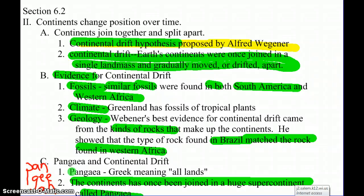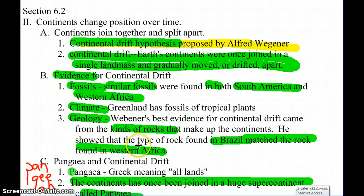In section 6.2, we're going to be talking about how the continents change position over time. There are lots of notes here, so I'm going to do very little talking, but anything that's highlighted probably should be written down into your notes.